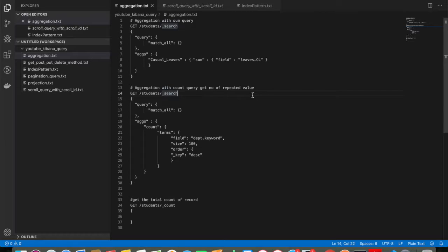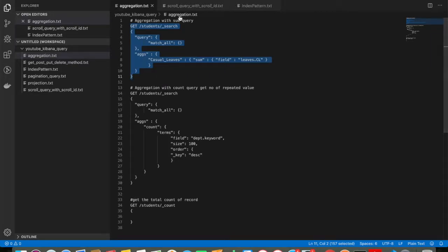I will go through them one by one. Let me copy the first aggregation query, which is aggregation sum.